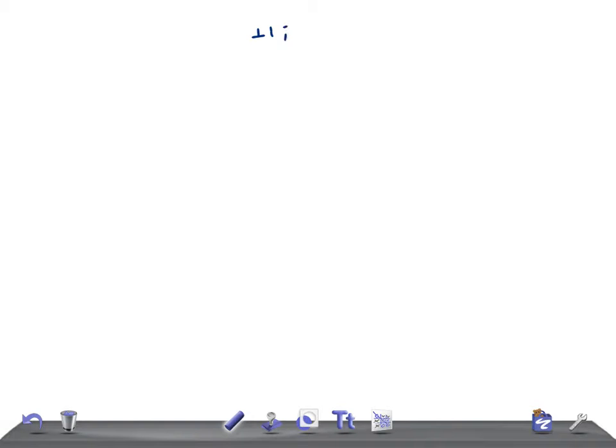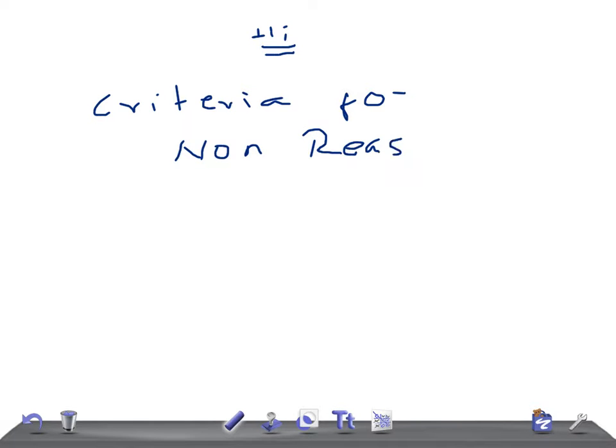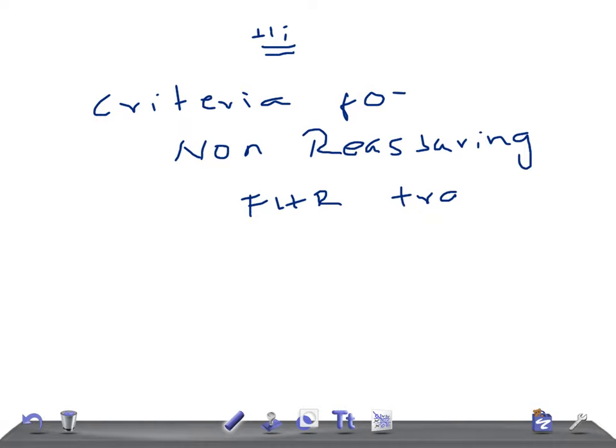Hi friends, welcome back to All Other Law. This is a quick OBGYN topic, and today I'm going to talk about criteria for non-reassuring fetal heart rate tracing (FHR tracing).